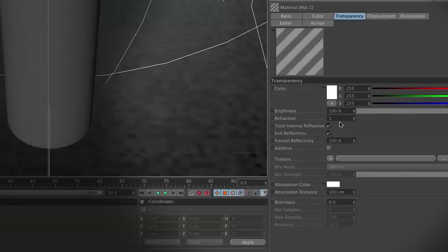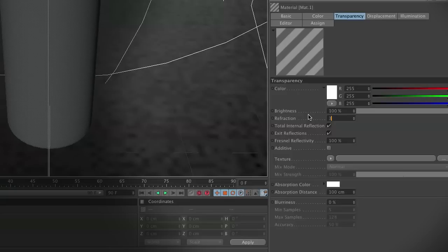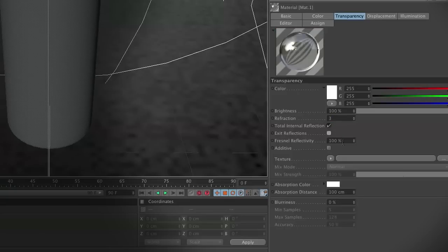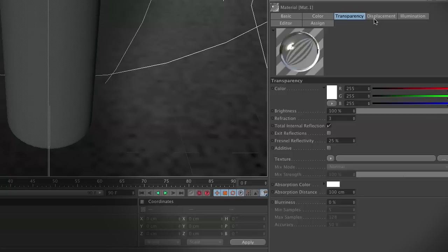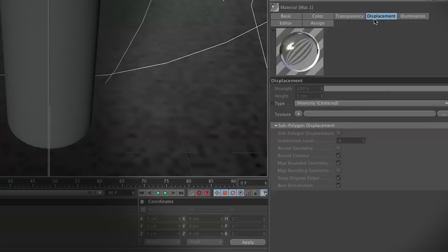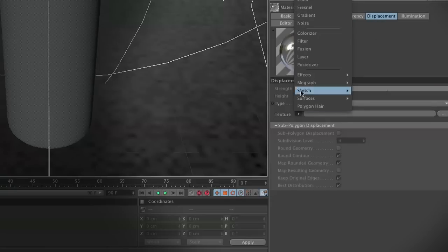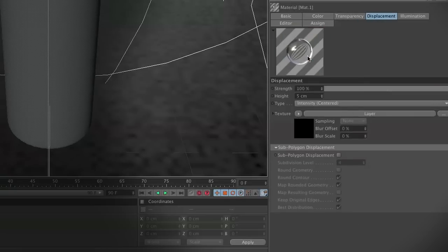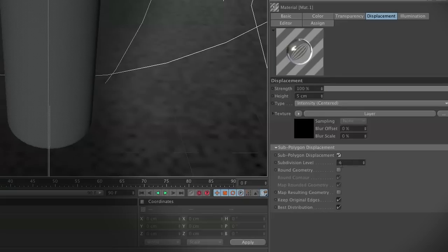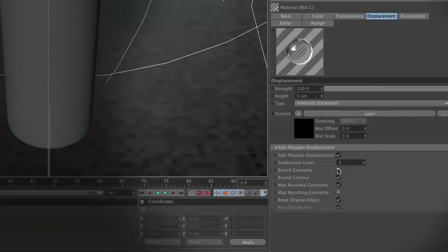In transparency, we are going to set our refraction index to 3. We're going to turn off exit reflections. Then for our Fresnel, we're going to set this to 25. Then we're going to move over to our displacement channel. Here we're going to select layer, just like our other areas. We're also going to turn on subpolygonal displacement, set this subdivision level to 3, and we're going to round our geometry.